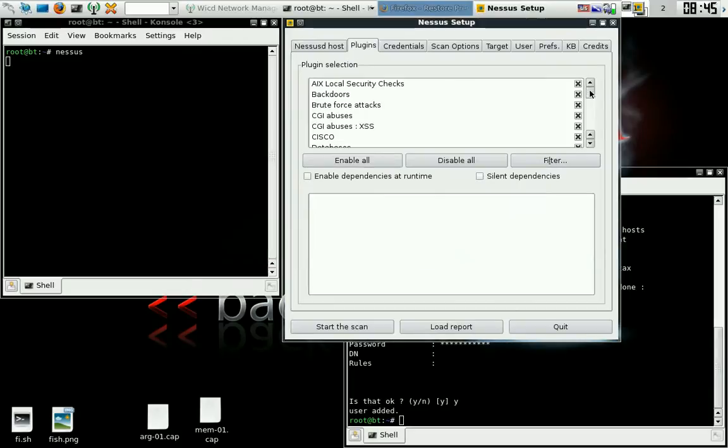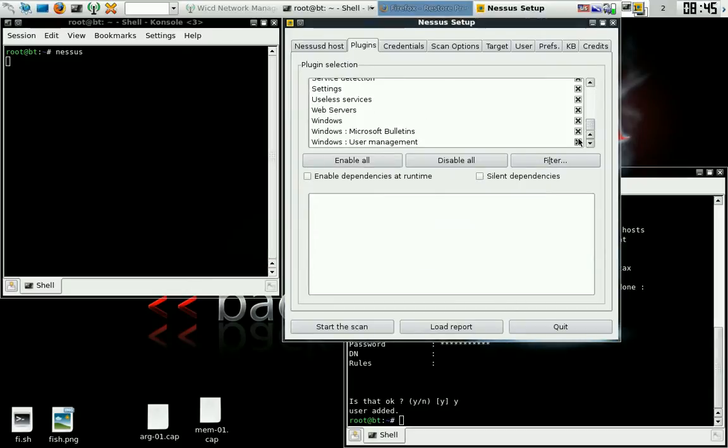Okay, so everything's loaded. Make sure all your plugins over here are loaded. I mean, you might not want all of them loaded, but that's the way I like to do it.